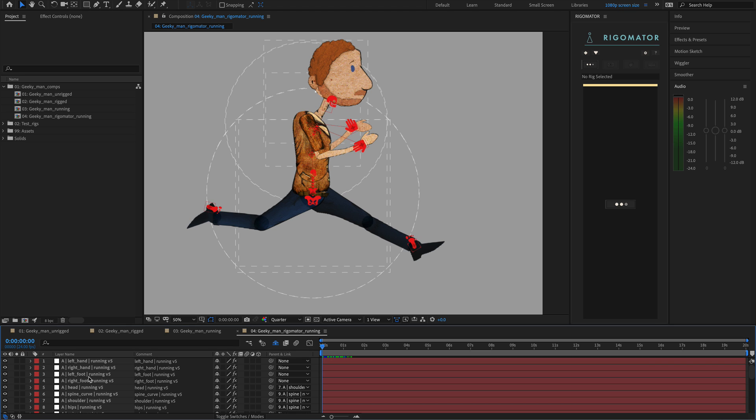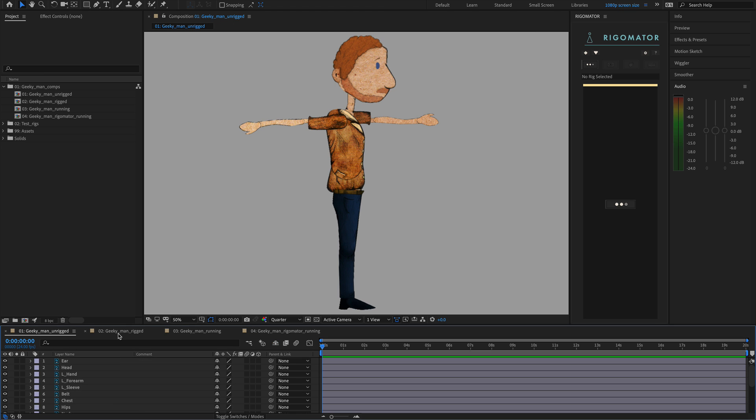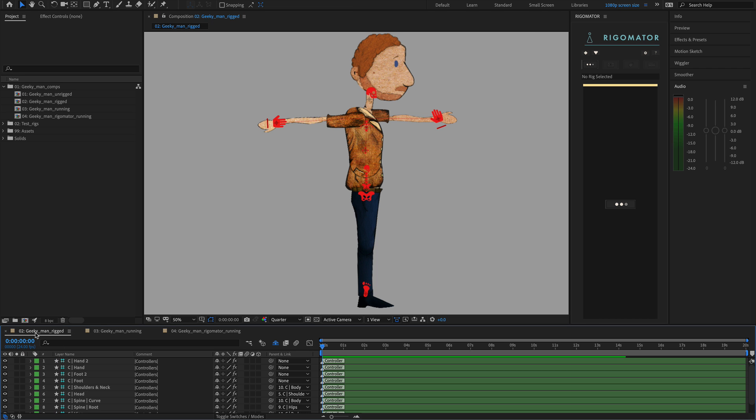The first thing I like to do — and the reason why these comps are set up like this — is whenever I finish a stage of doing a character I always duplicate the comp, so you're not destructively editing your work. This is a better workflow. It can make files larger, but it's better to work non-destructively. It gives you flexibility to go back and forth between different stages. So we're going to focus on the Geeky Man Rigged and the Geeky Man Running, because that's where most of our work exists.